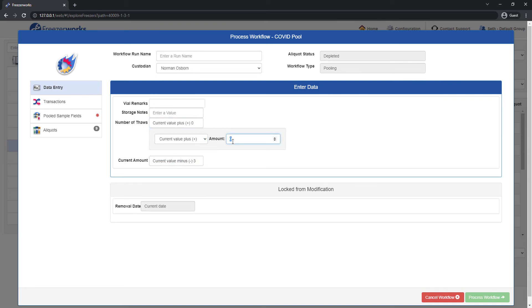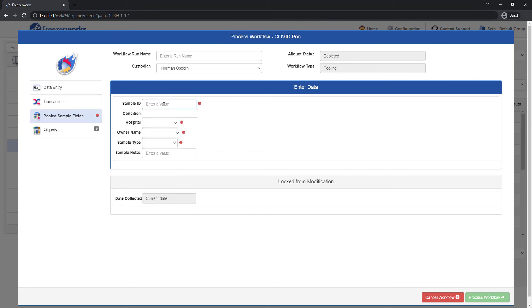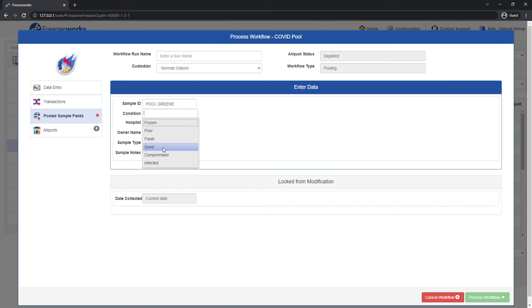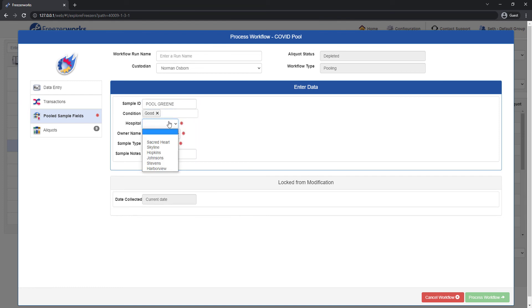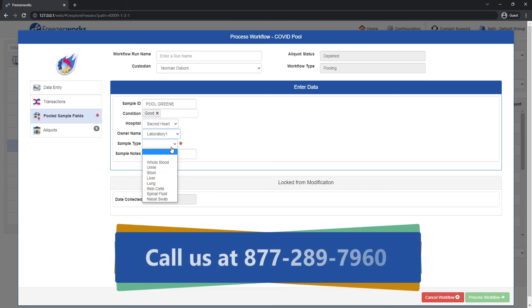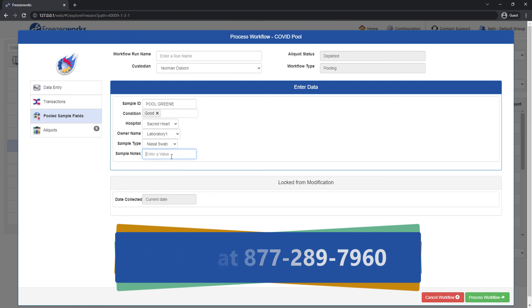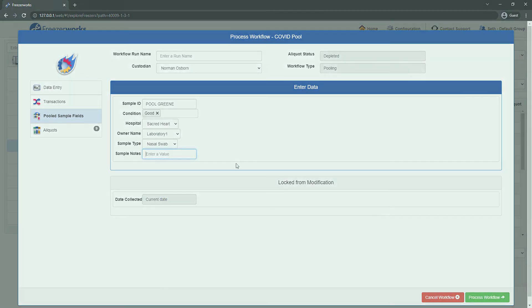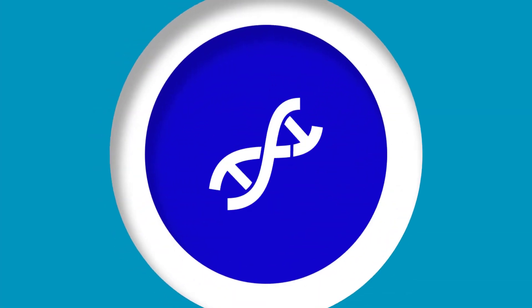If you're more of the visual type, videos diving into each new feature of Freezerworks 2022 are coming soon, so be sure to subscribe and click that notification bell. For assistance with anything else, including how to upgrade to Pinnacle or acquire the web client, contact your account manager or Freezerworks support staff. Thanks as always for watching, and see you next time.